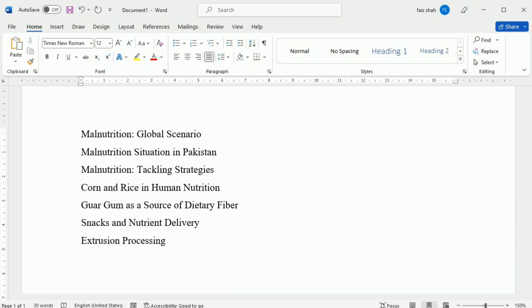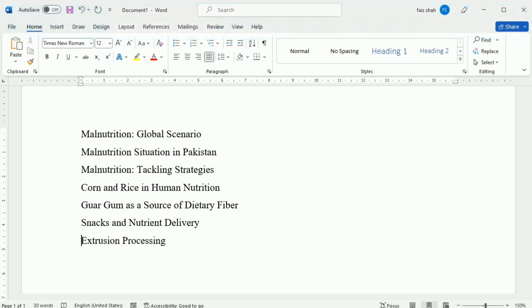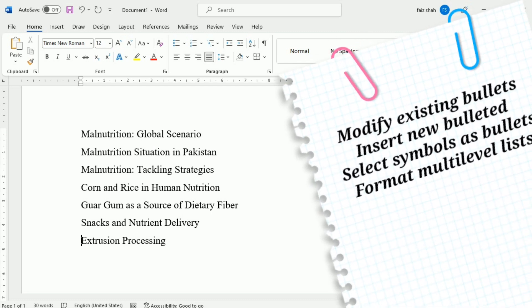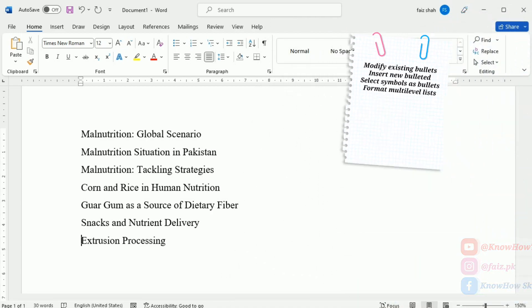Welcome to this Microsoft Word tutorial. In today's tutorial we are going to develop a comprehensive understanding about lists. Bulleted and numbered lists can be used in your document to outline, arrange and emphasize text. In this lesson we will learn how to modify existing bullets, insert new bullets, select symbols as a bullet, and format multi-level lists.